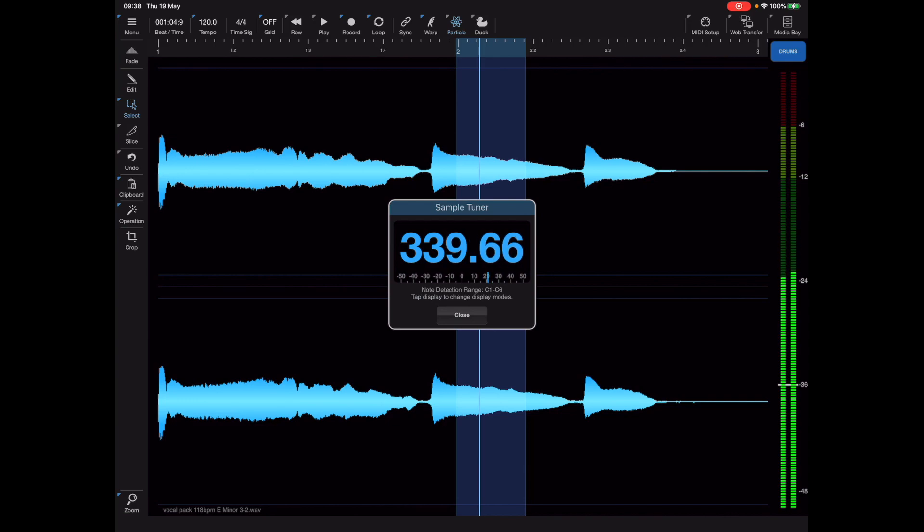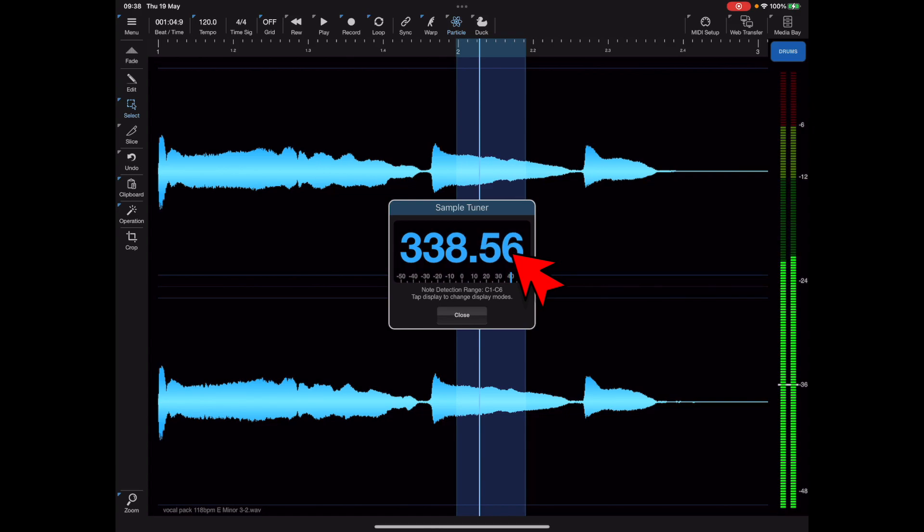One thing I should have pointed out with the tuner is that if you tap in the tuner display it'll toggle between the actual note and the frequency readouts.